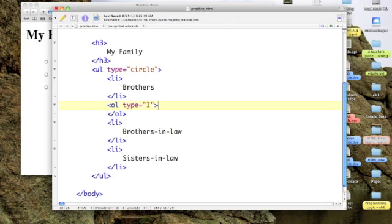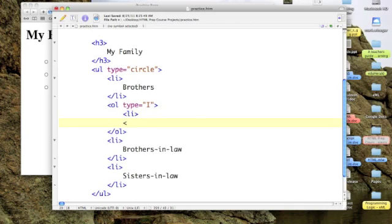And let's change our type equals capital Roman numerals. Okay, so now we're going to come in and list out my brothers.